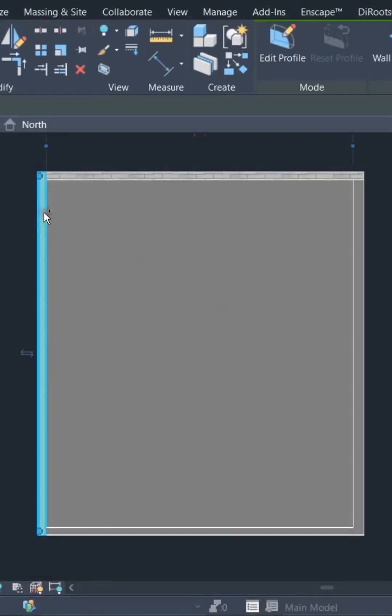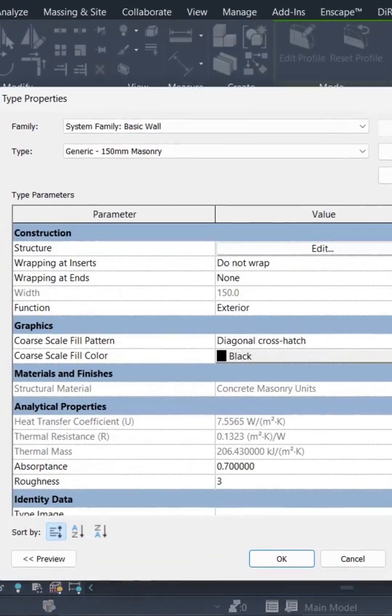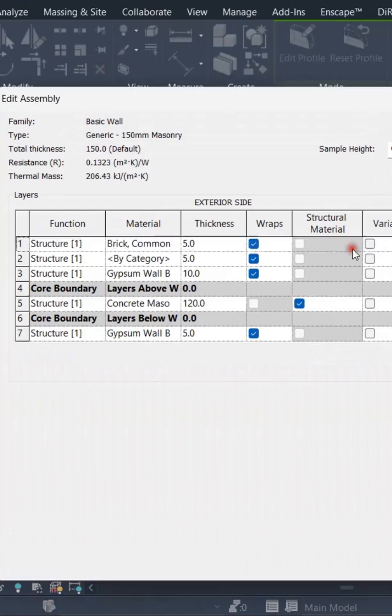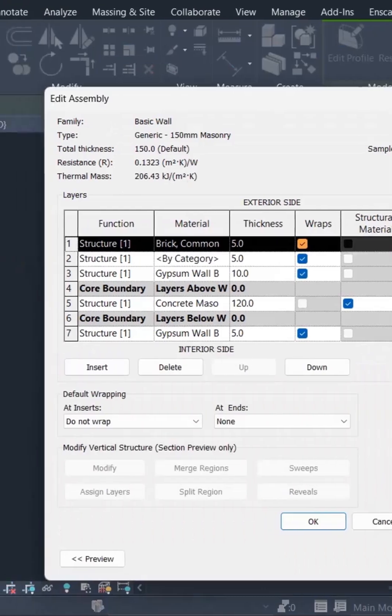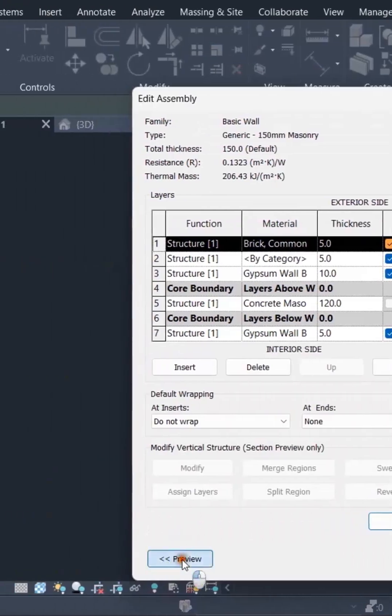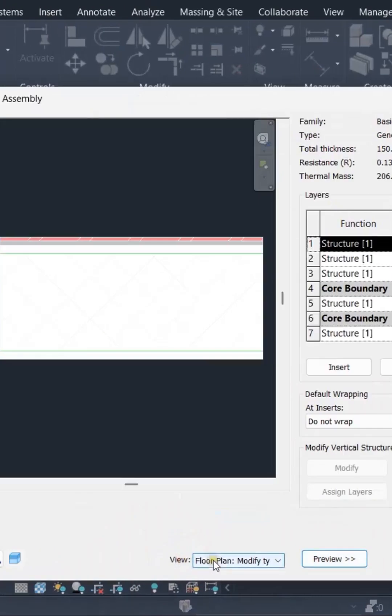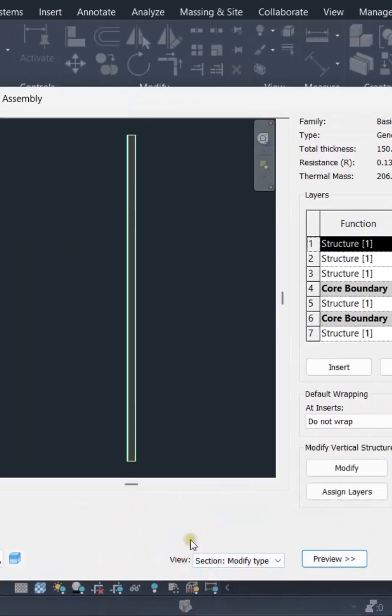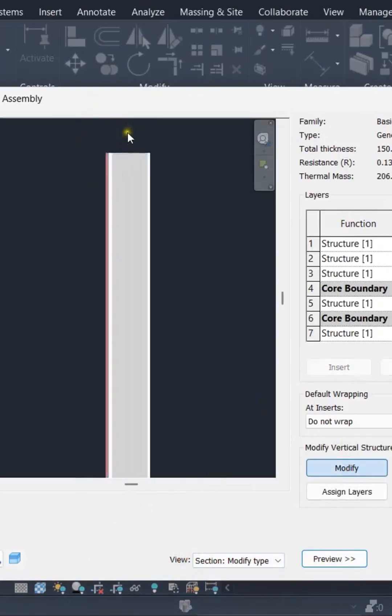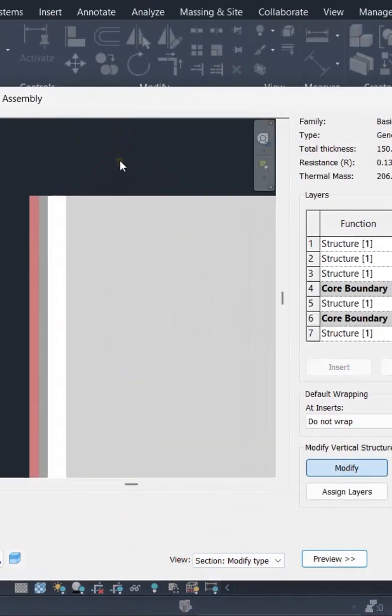Select the wall and go to its wall assembly. Click on edit and make sure that we open the preview in its section mode. Click on modify and zoom in for a better view.